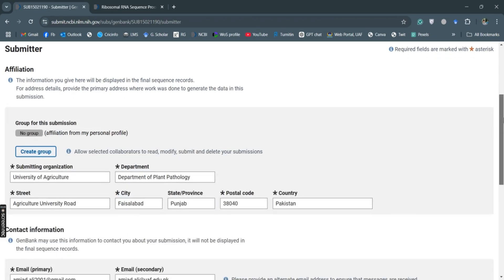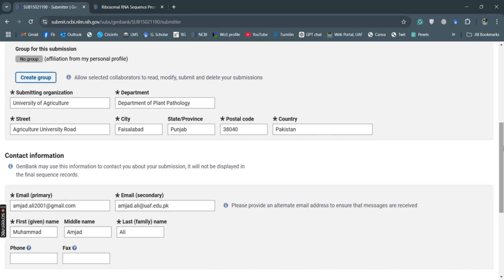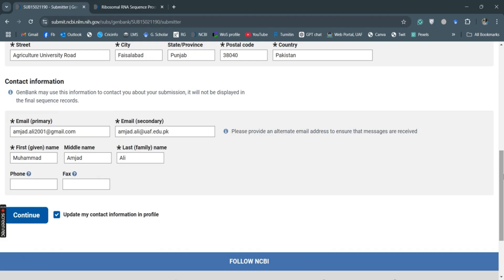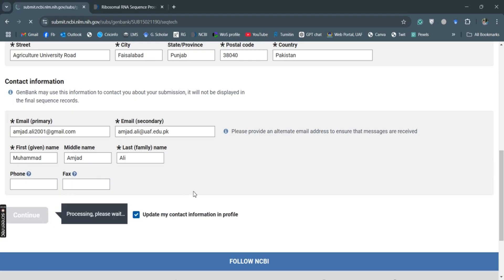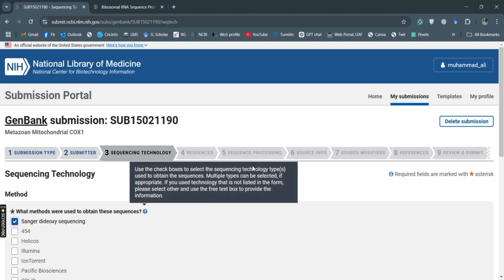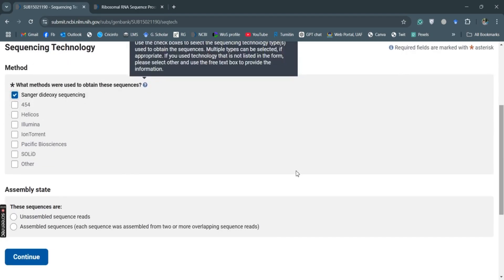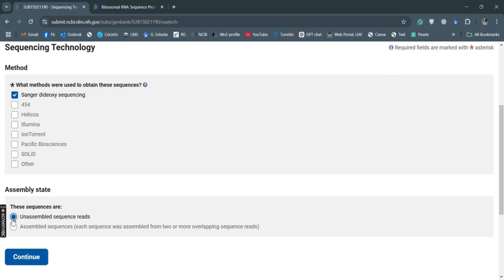Always submit the information of the submitter. My information is already added so I will continue. What kind of sequencing method we've used? Sanger sequencing, and these are unassembled sequences.